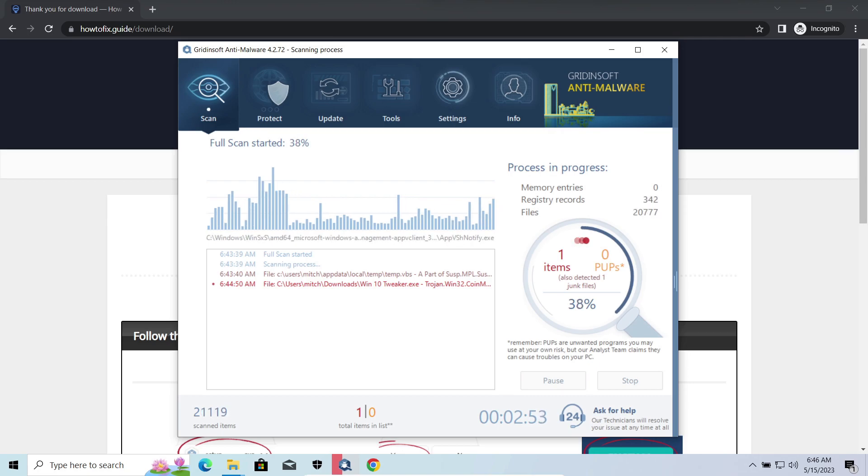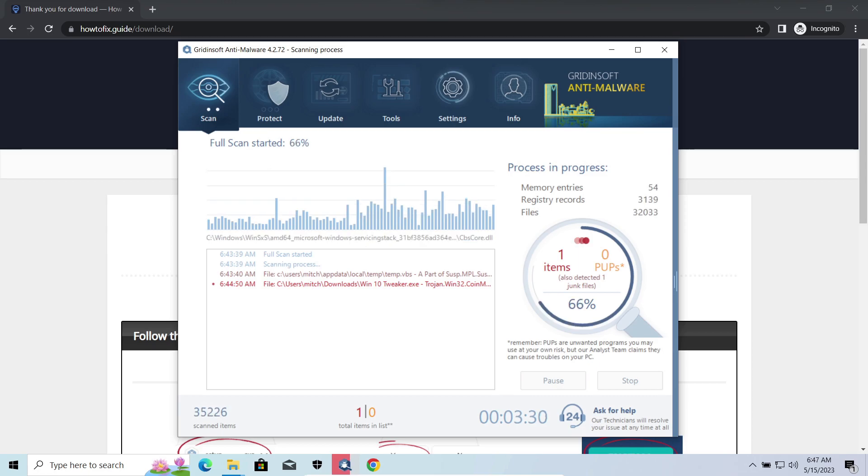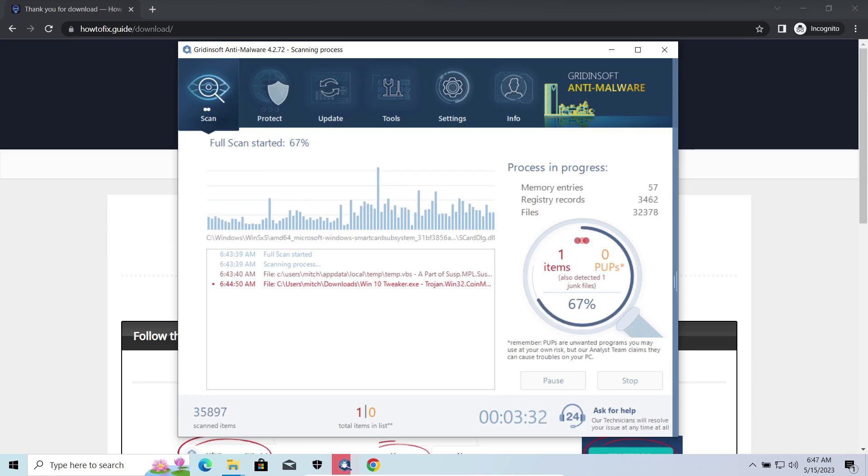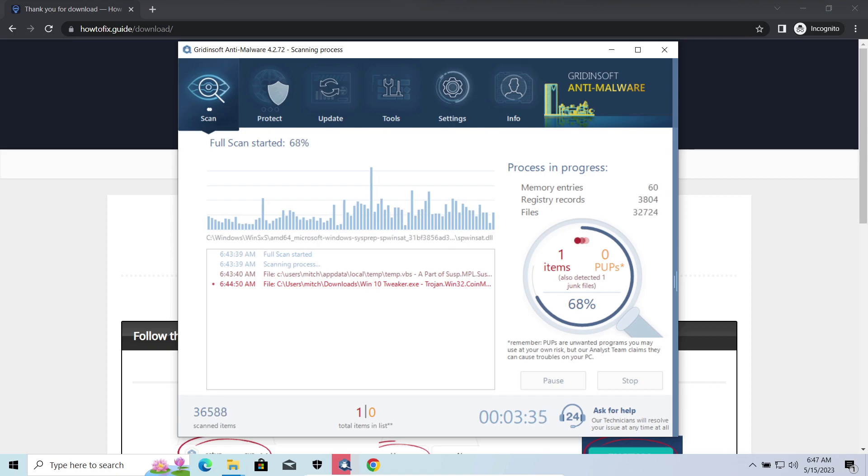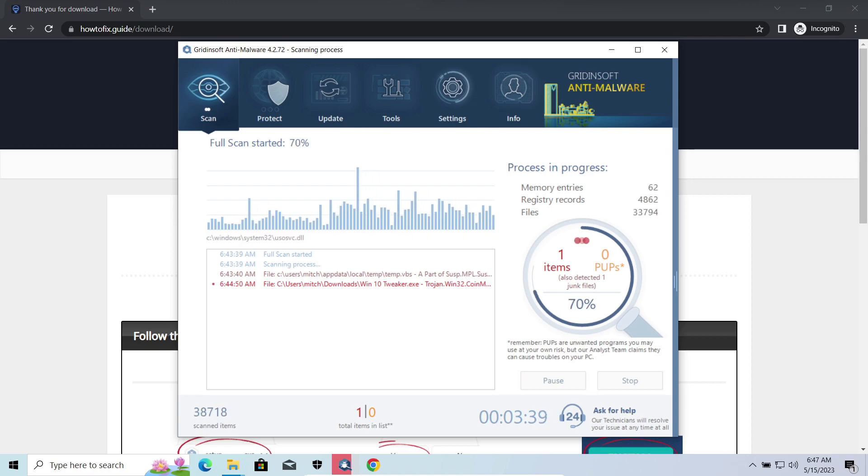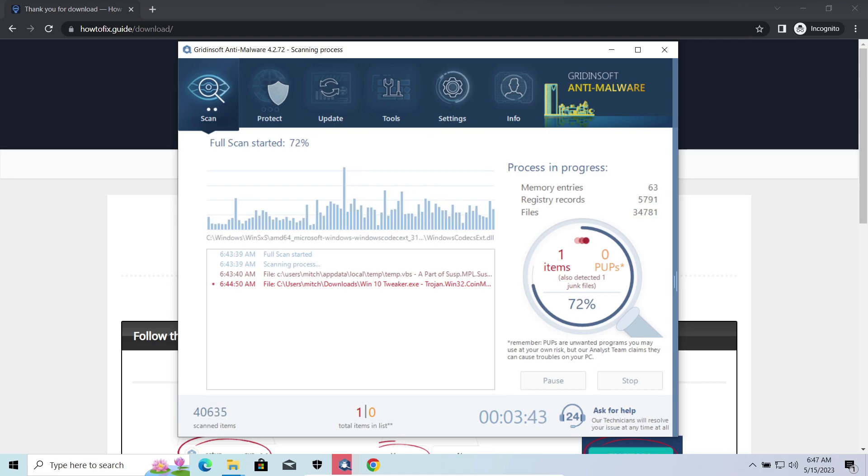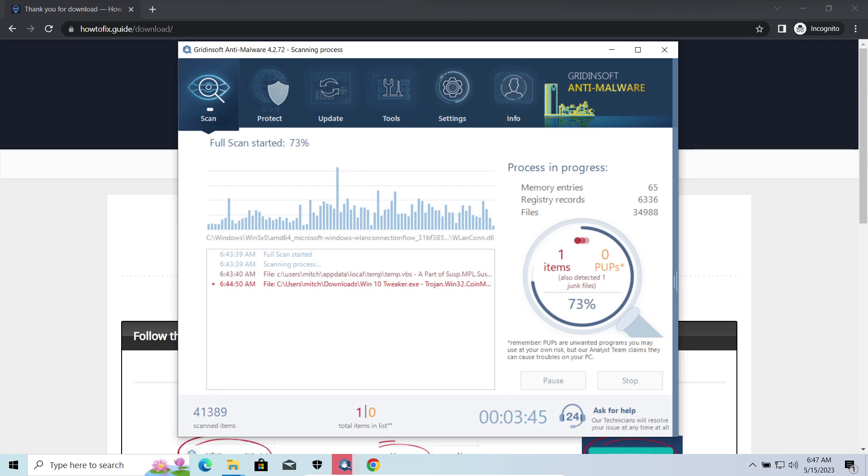Widow Stealer is an infostealer which targets browser cookies, mailing clients, and cryptocurrency wallets. It is a hit-and-run malware which performs self-removal as soon as all routine operations for data gathering are completed. Seeing it run in your system is not a common occasion, as most of the time its operations take minutes.